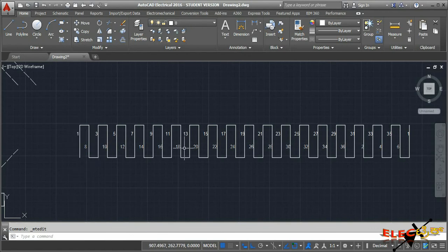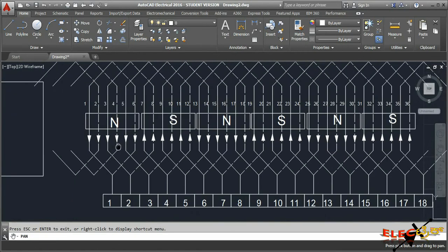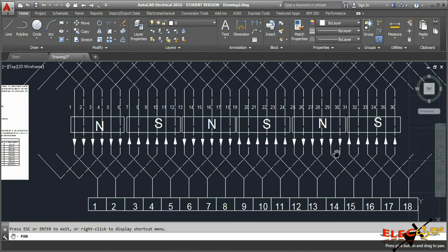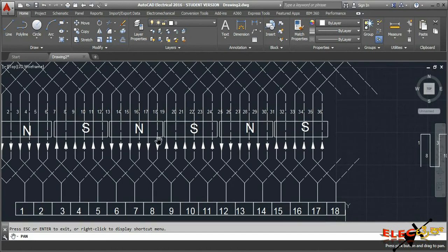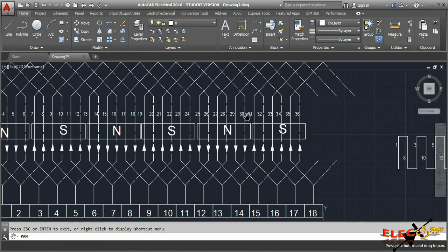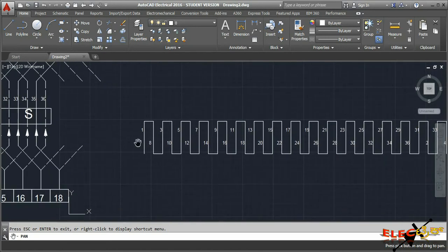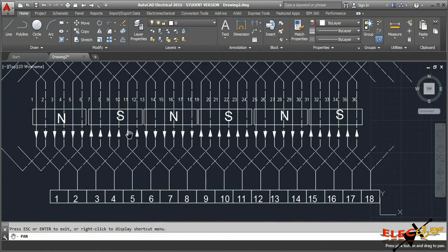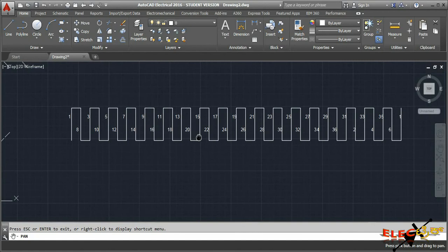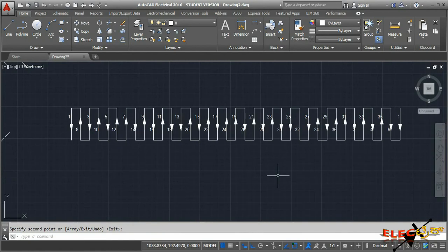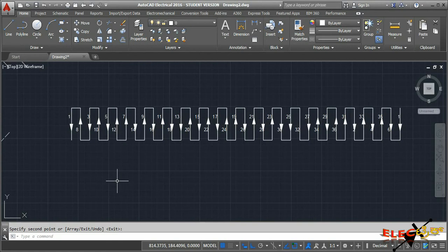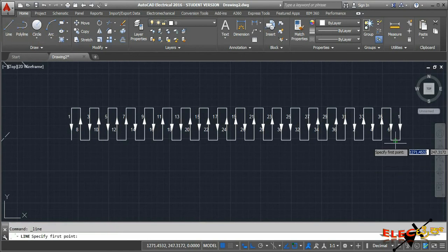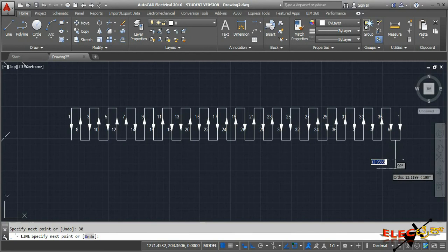Show the direction of current in each conductor in the sequence diagram. Conductors 1 to 6 are in the downward direction, conductors 13 to 18 are downward, and conductors 25 to 30 are also downward. The remaining conductors are in the upward direction. After showing the arrow marks for current direction, we can determine the position of the brushes.